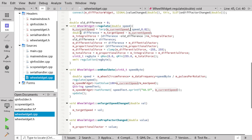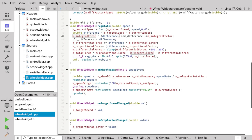Then we take a difference value — we calculate the difference between the target speed and the current speed. We make an integral force calculation. The integral force is basically the difference between the last difference and the new current difference multiplied by an integral factor. These factors are the values we use to fine-tune the regulation. Then we calculate the differential force.